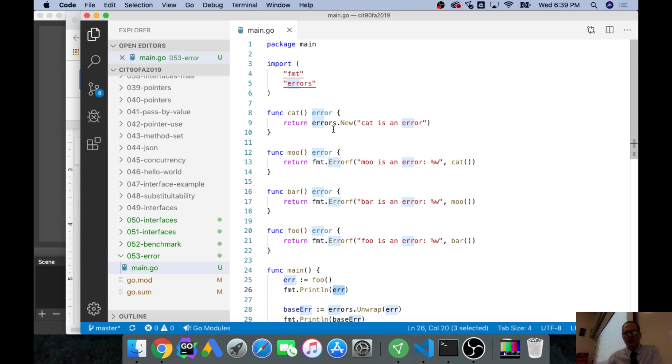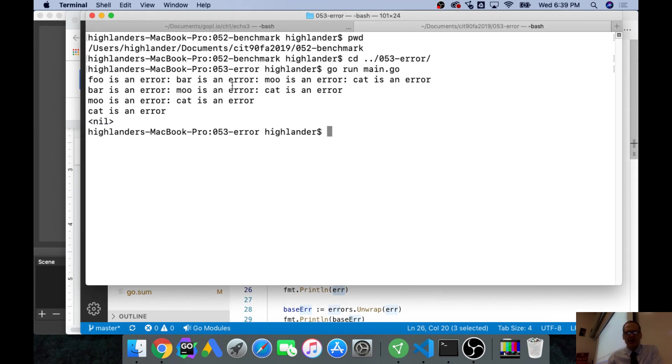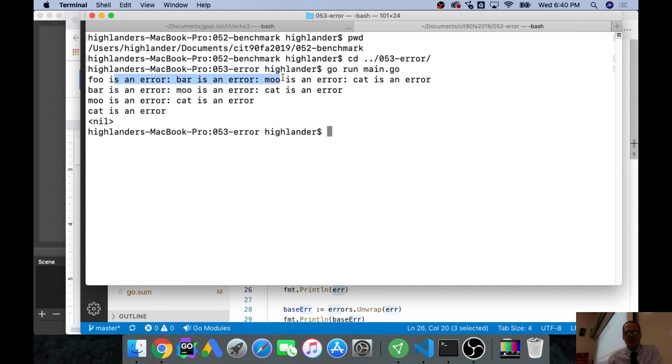In cat it threw an error which then returned as an error, which then returned as an error. So I got all this error information on that first one: foo is an error, bar's an error, moo's an error, cat is an error from right to left.